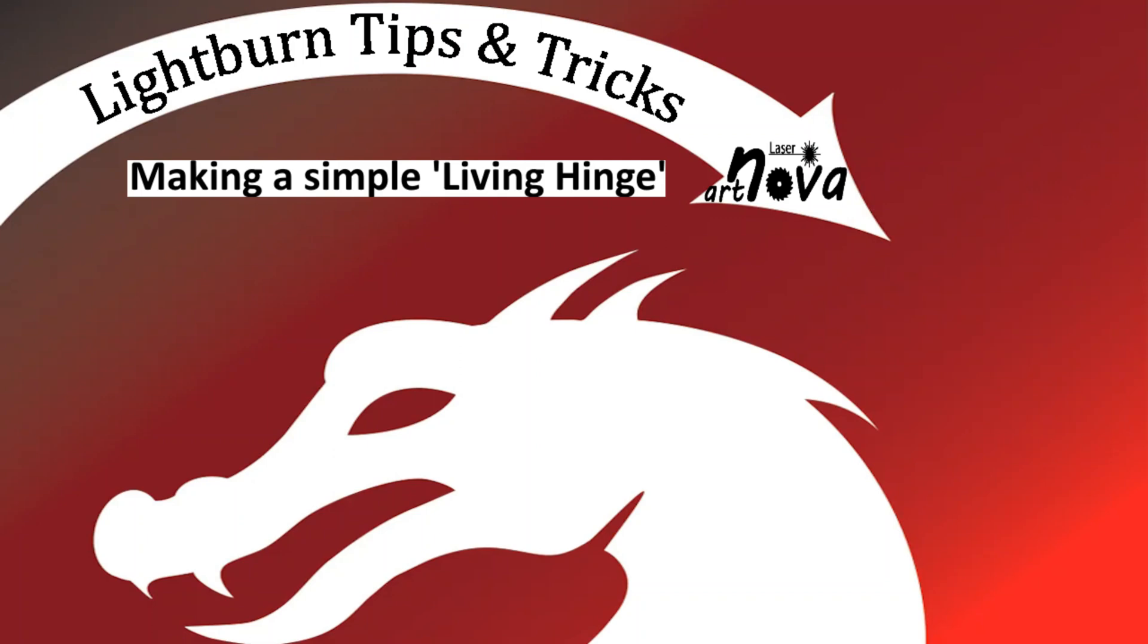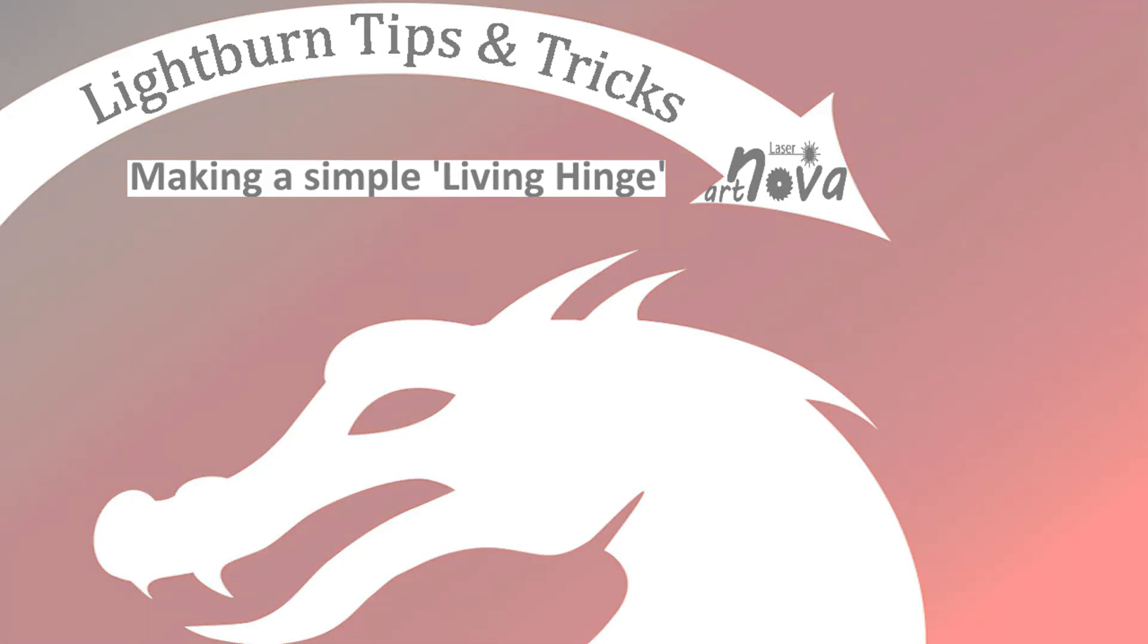Okay, in this video I will be showing you how to make a very simple living hinge using Lightburn.